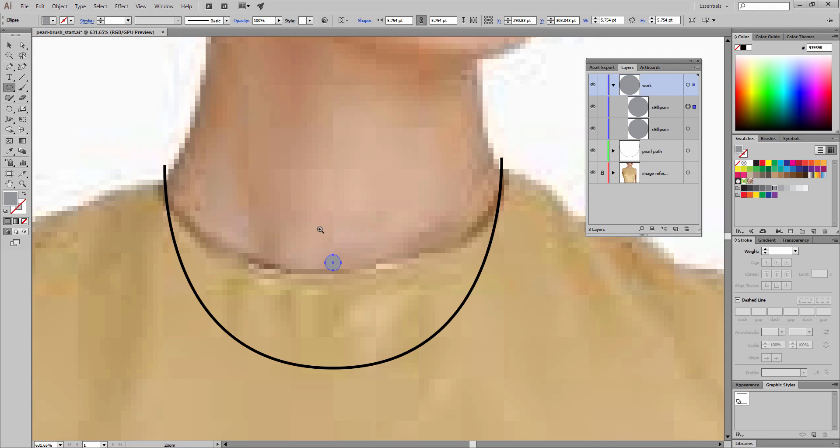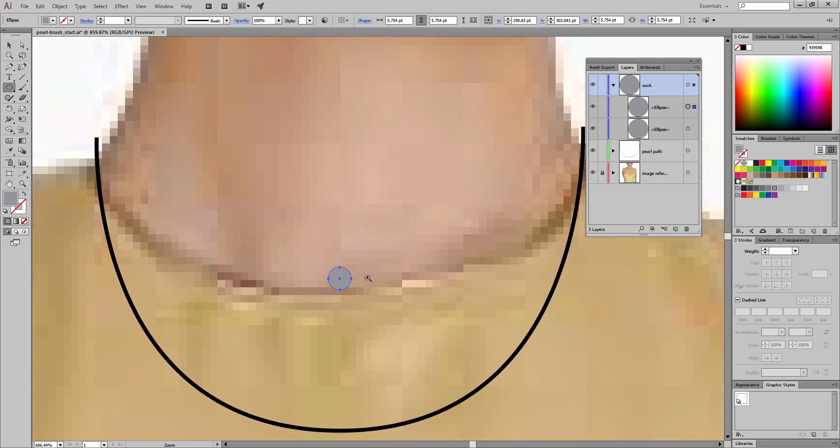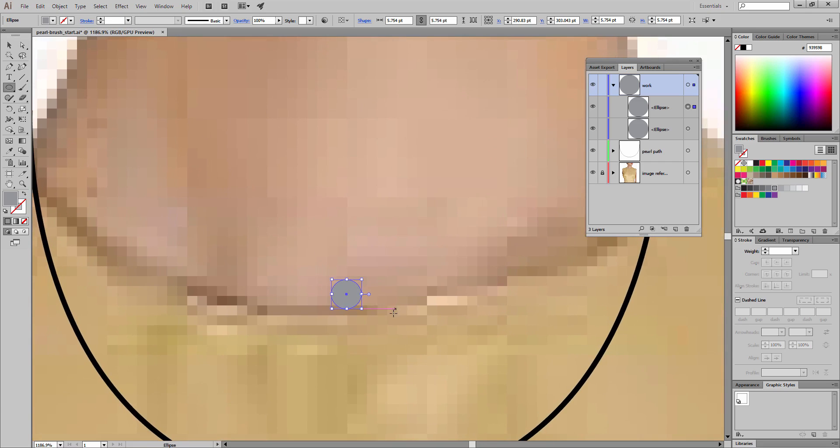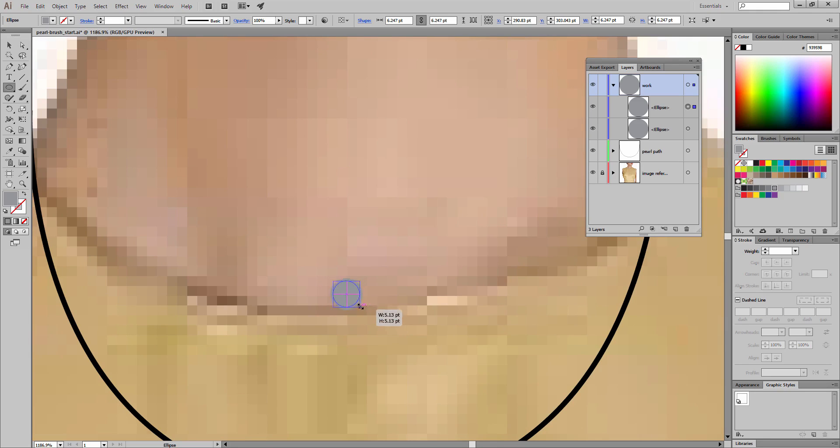Now I'm going to want to scale this ellipse. I'm going to zoom in just a bit more—this will make this easier. Getting closer to your work always makes it easier. I'm going to again use shift and alt, or shift and option, to scale from the center and make this a bit smaller.